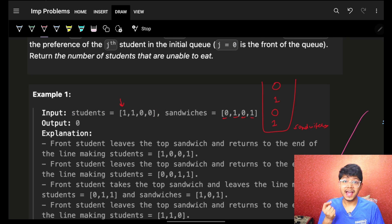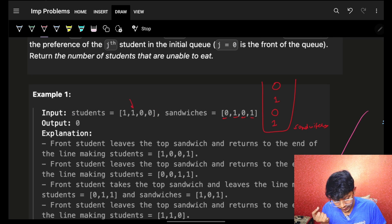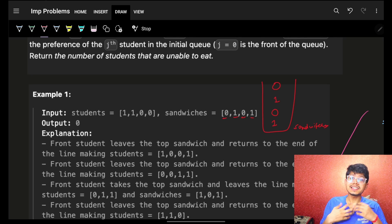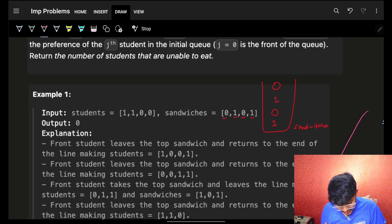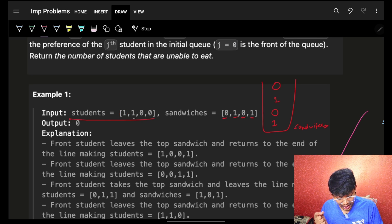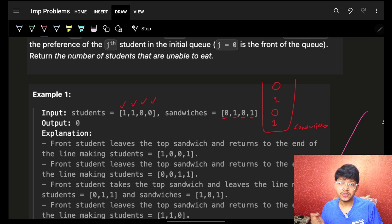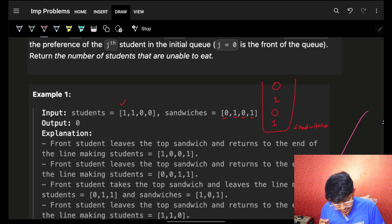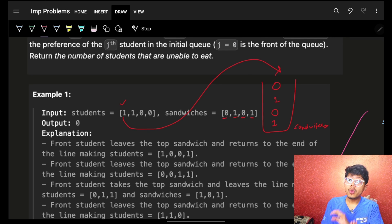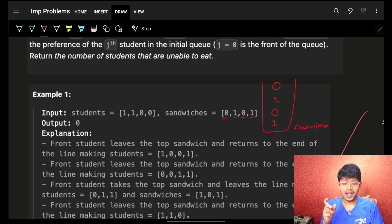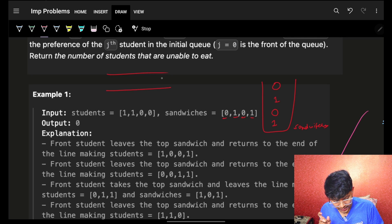Students want their preferred sandwich. This student wants a sandwich of one, this one also one, this also one. The students are in the form of a queue — first student, next, next, and so on. The first student wants sandwich one but at the top of the stack there's no one, so he goes back in the queue.